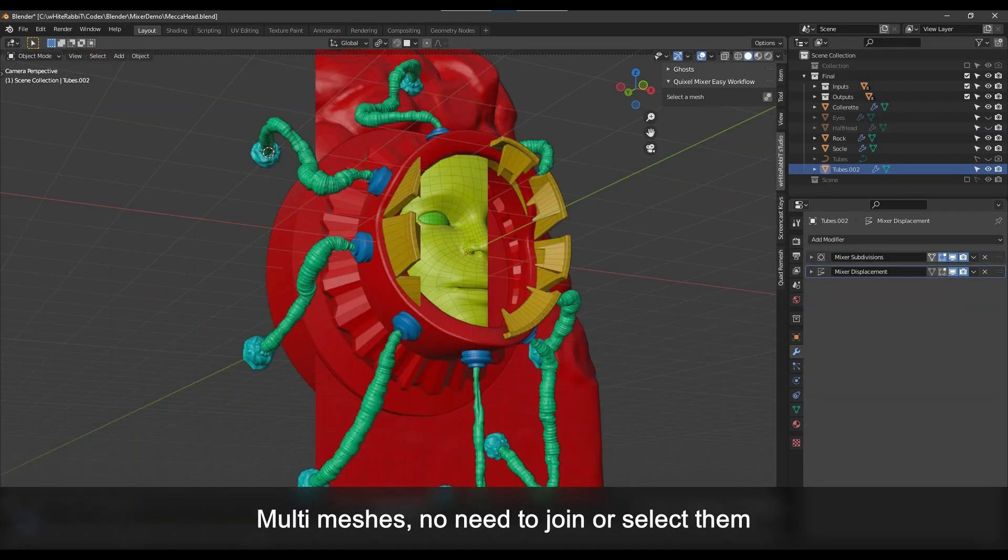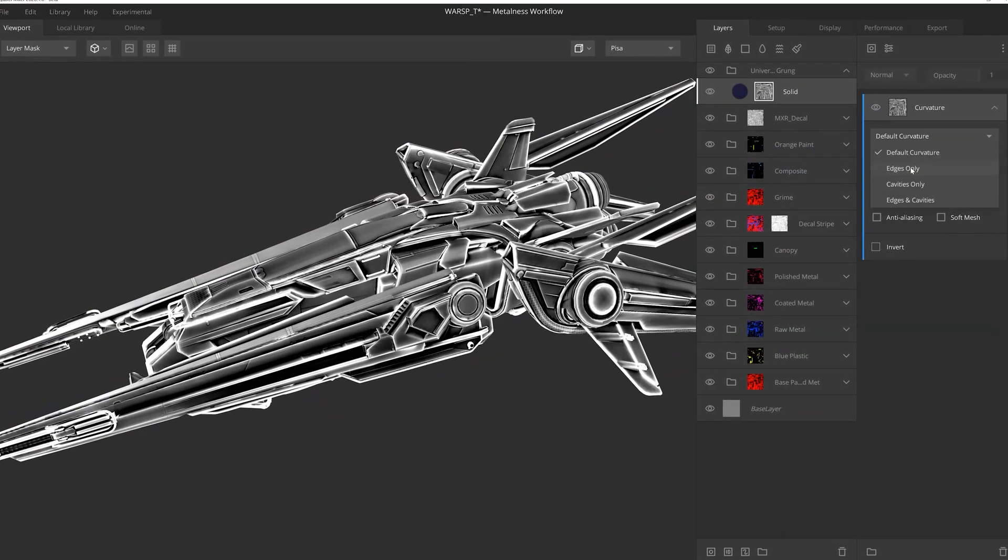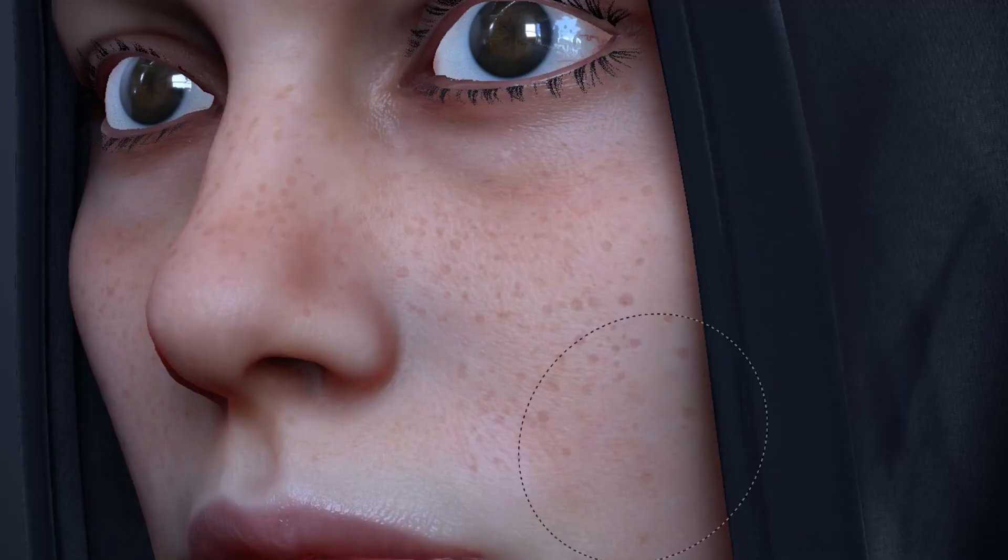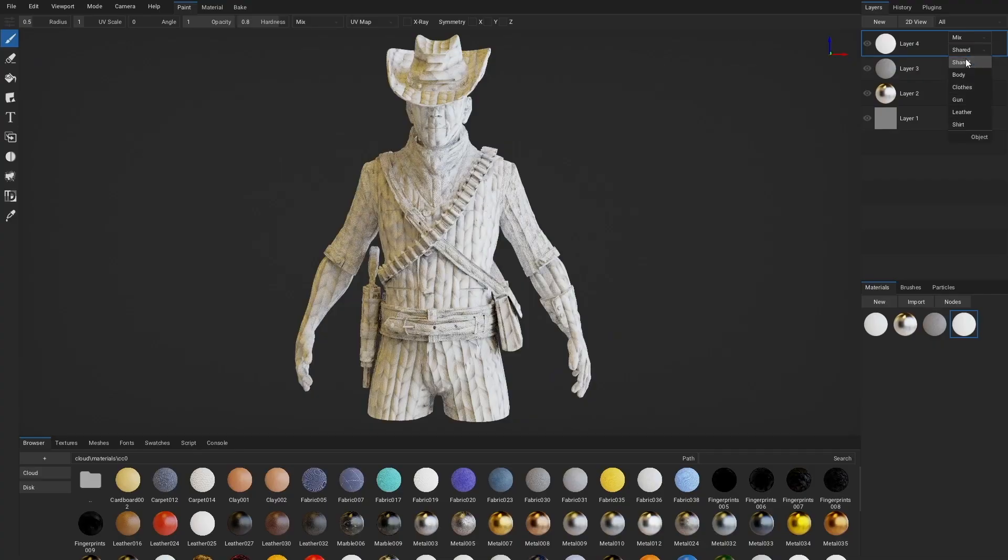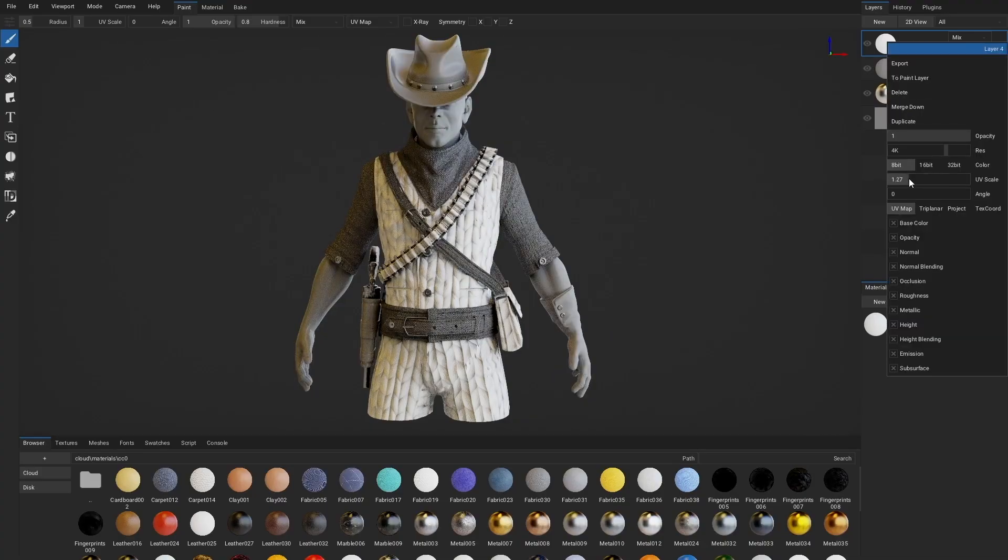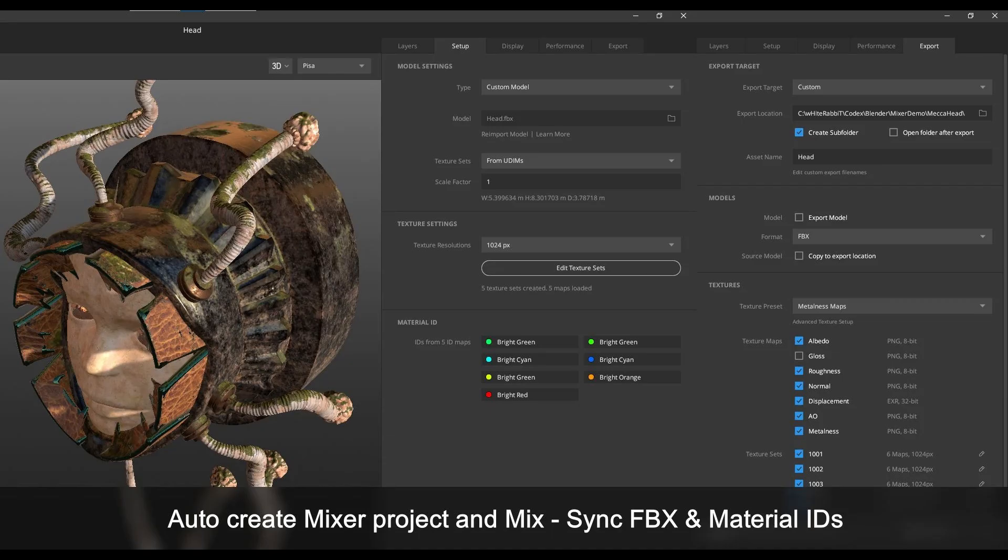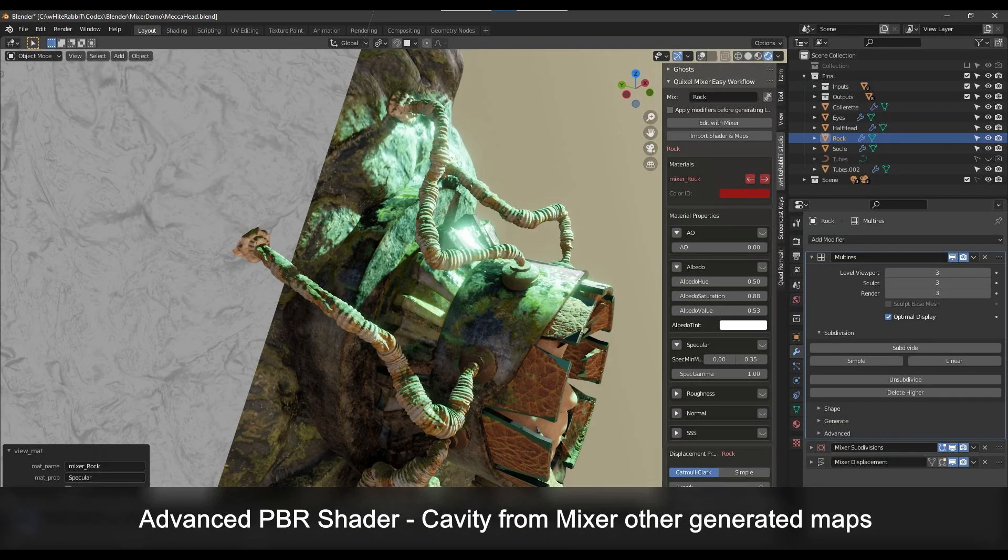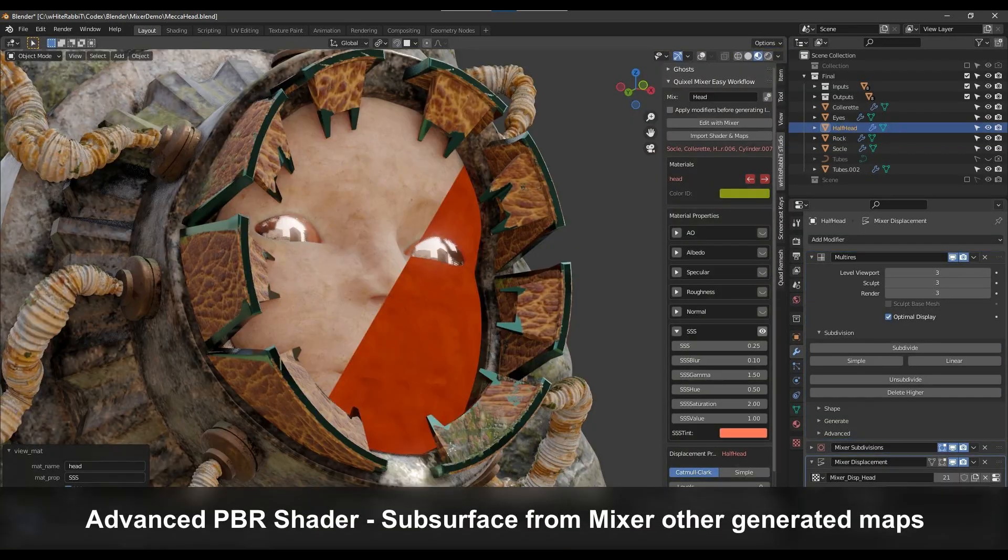Additionally, you can use separated meshes without worrying about joining them or selecting them. Plus, this add-on auto-creates Quick Mixer, Substance Painter, and Armor Paint projects with up-to-date FBX and OBJ and Material ID maps. It has UDIM support in addition to advanced PBR shader, which will produce cavity and different surfaces from other generated maps.